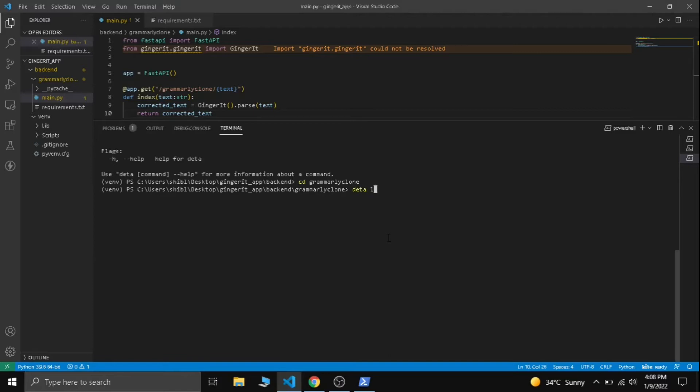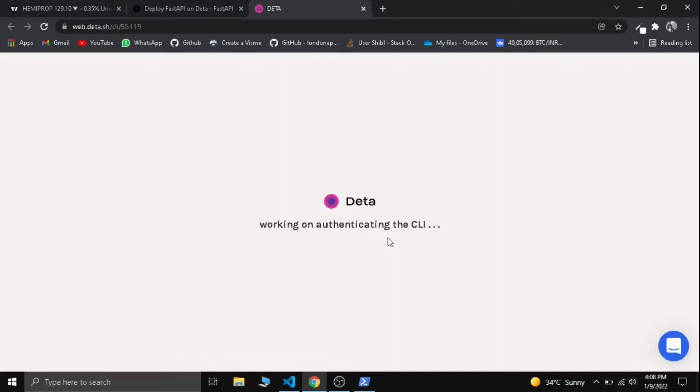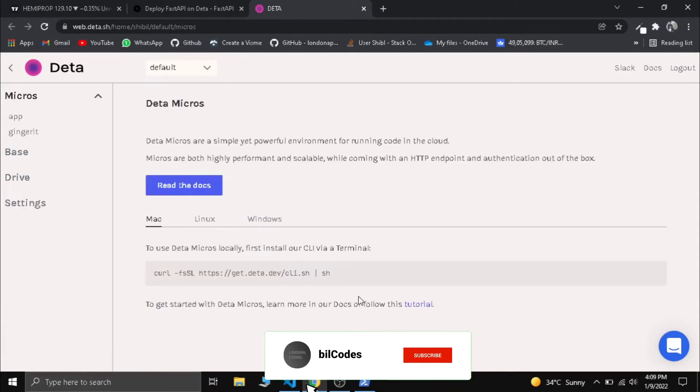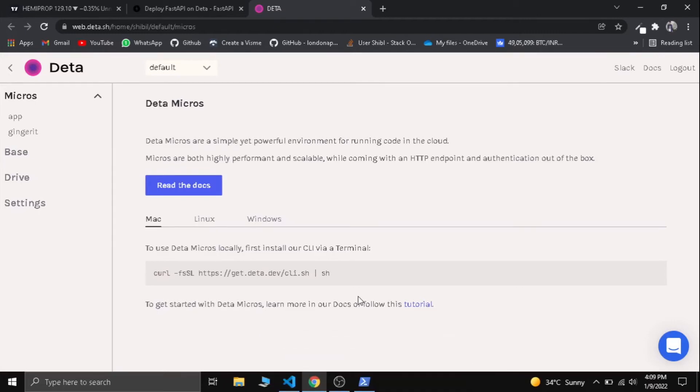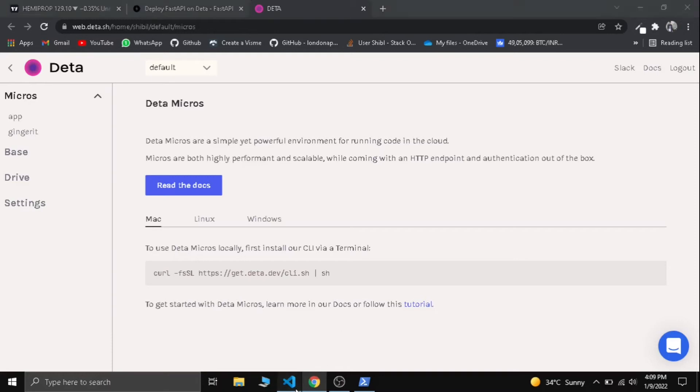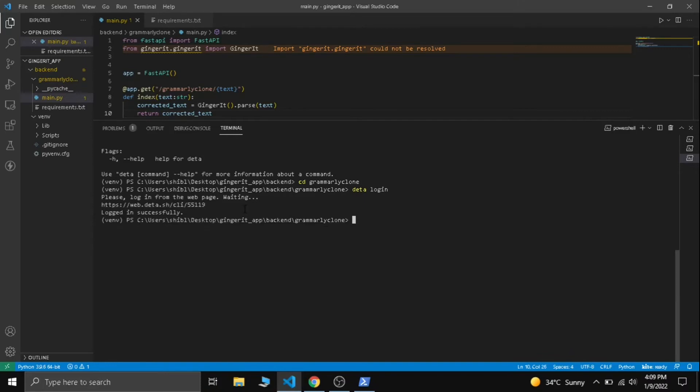Deta login. Okay, it will open our browser and it tells us to log into Deta. I have already signed up, I mean I have already made an account in Deta, that's why it's automatically signing me in. If you are new it will give you a screen to sign up into Deta. After signing in we can see login successful.